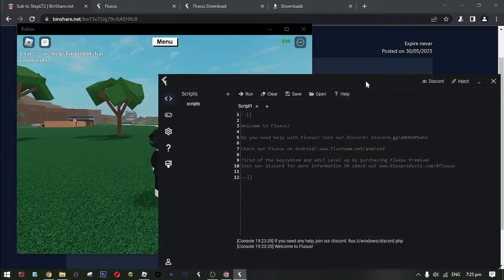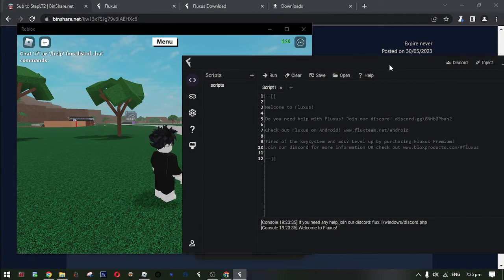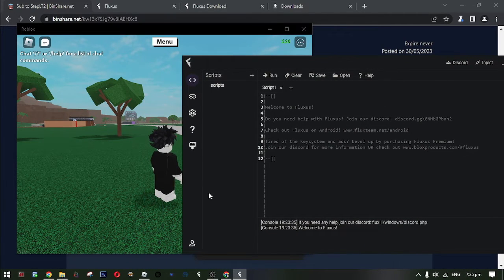Okay now, let's do the next step. Step 4, create a Discord account.